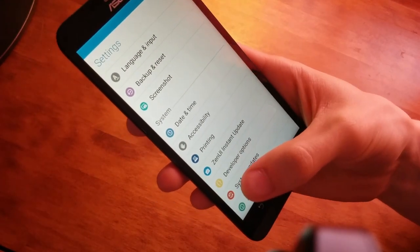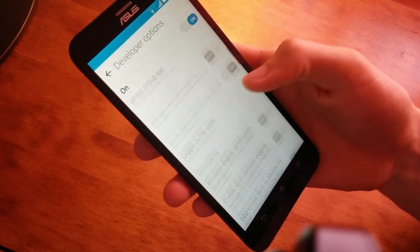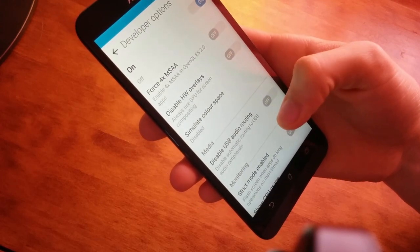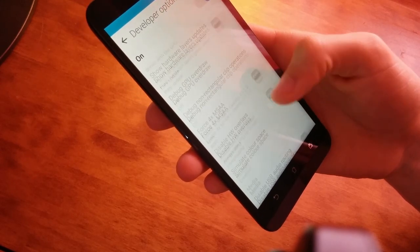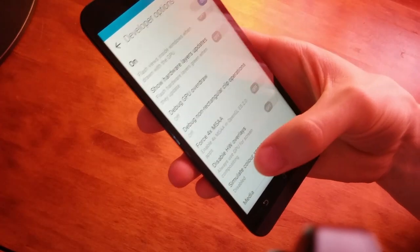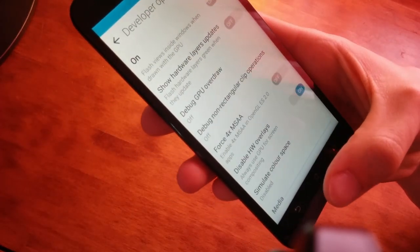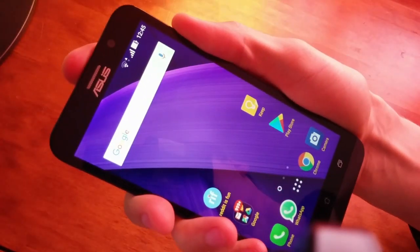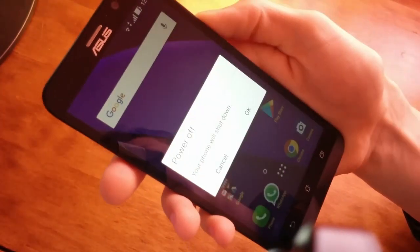You'll see a new Developer Options menu — click on it and scroll down until you find Disable Hardware Overlays. Turn this on. The next step is to turn off the phone.